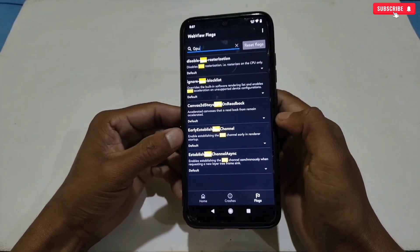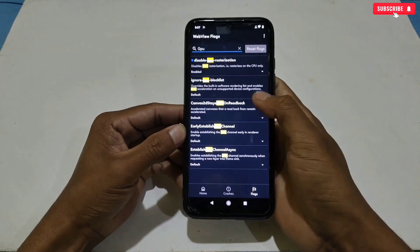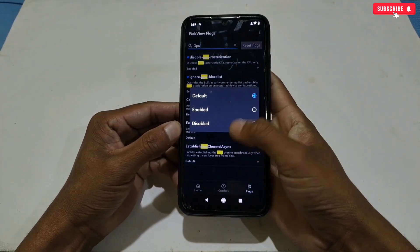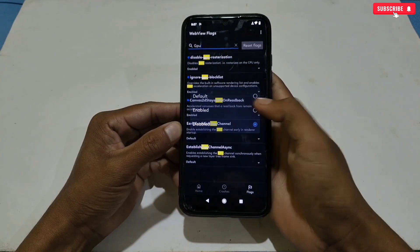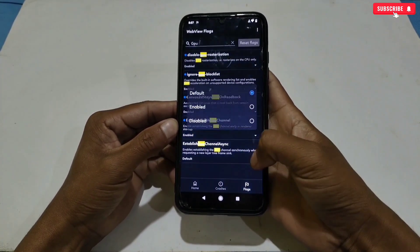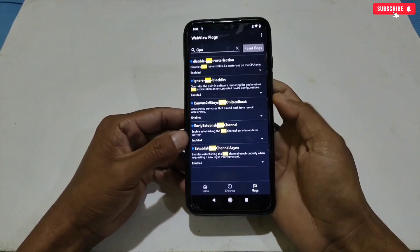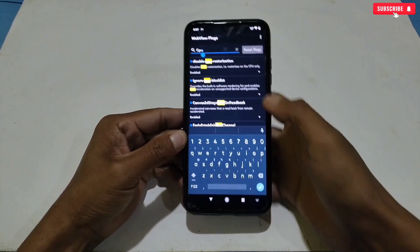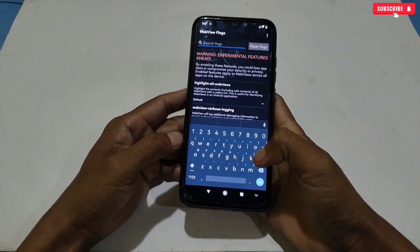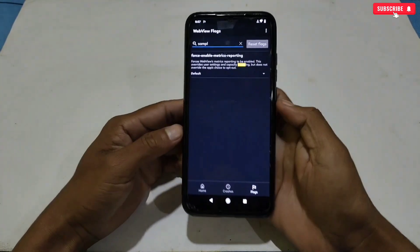To get the hidden settings directly, simply tap the search button and type 'GPU.' These are the GPU hidden settings — simply enable all the GPU settings. After enabling GPU settings, search the next setting, which is 'sampling,' and enable that setting also.